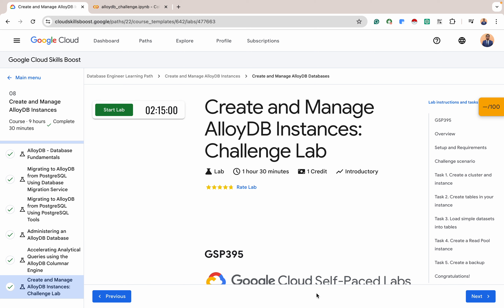In this challenge lab, you'll be given a number of tasks to perform. These tasks have been covered in the quest 'Create and Manage AlloyDB Instances.' You will not be given step-by-step instructions, but you'll be given certain directives to follow, such as naming of certain resources or guidelines about how to solve the problem. The content will be most applicable to database administrators tasked with setting up a new AlloyDB instance for their company's operational or analytics datasets. This lab is designed to test students who have completed the Create and Manage AlloyDB Instance Quest.